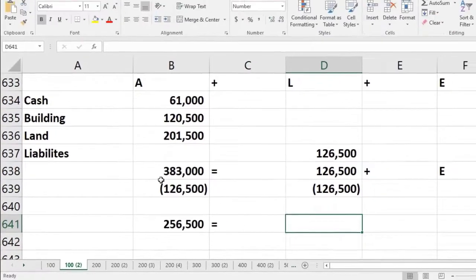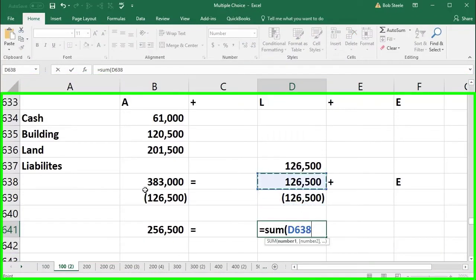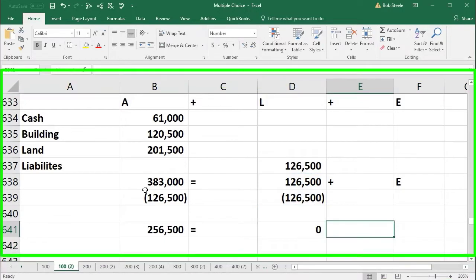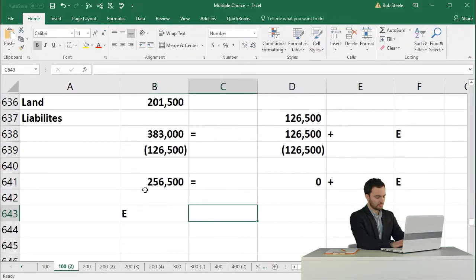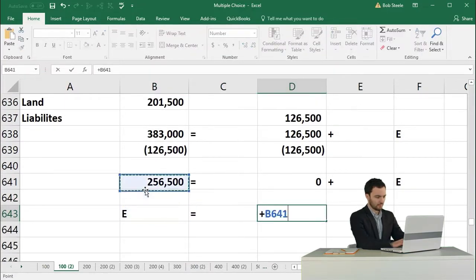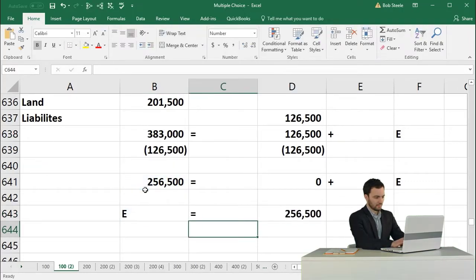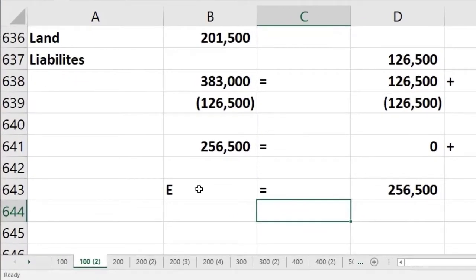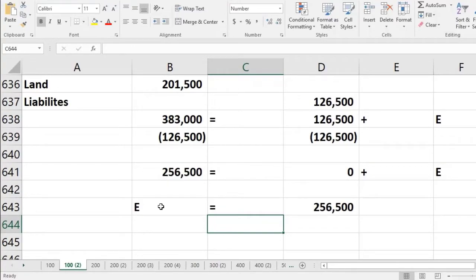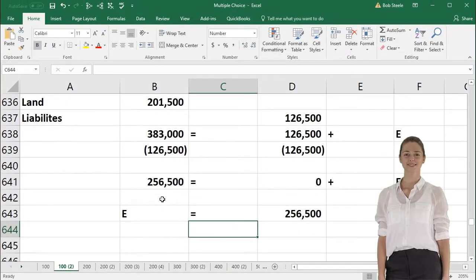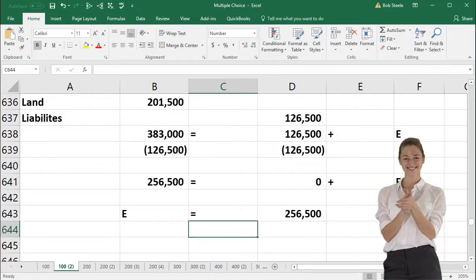Taking $126,500 minus $126,500 equals zero plus equity, so equity equals $256,500. That's the answer. Just be careful with multiple choice questions — incorrect answer choices will often be numbers that result from combining the given values in wrong ways.